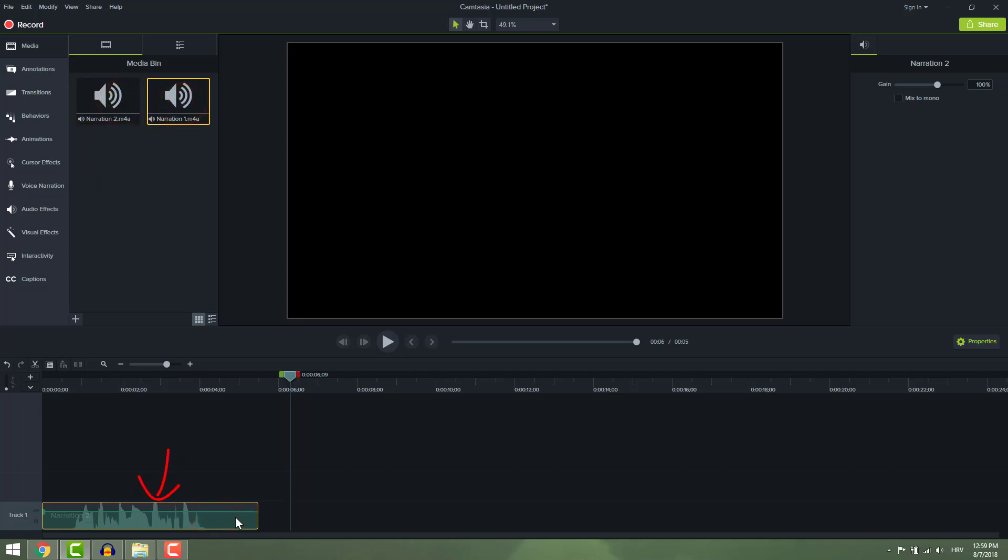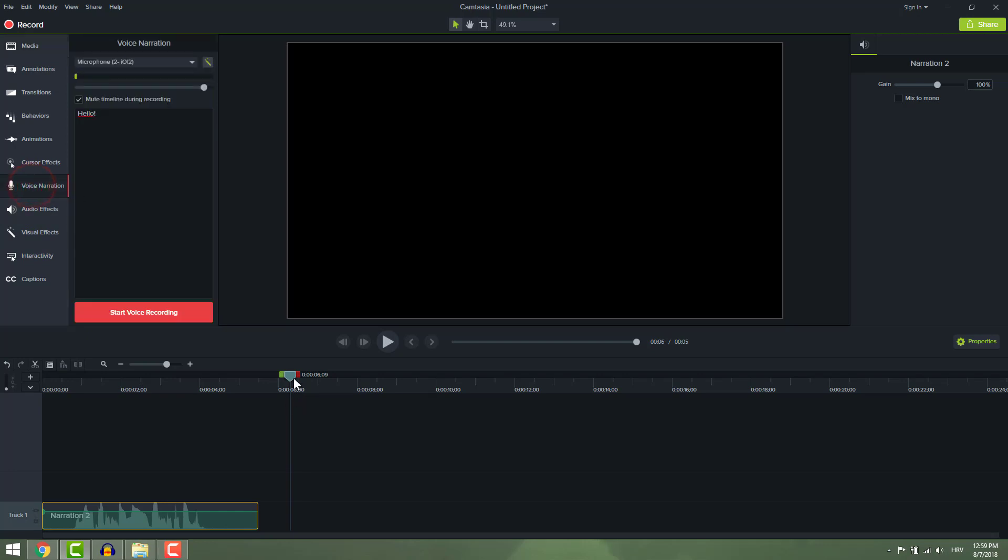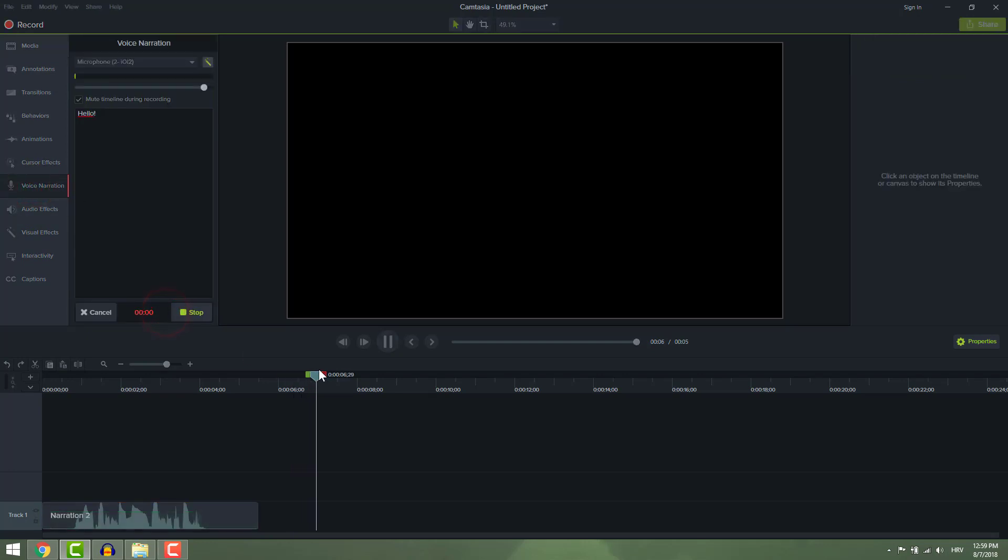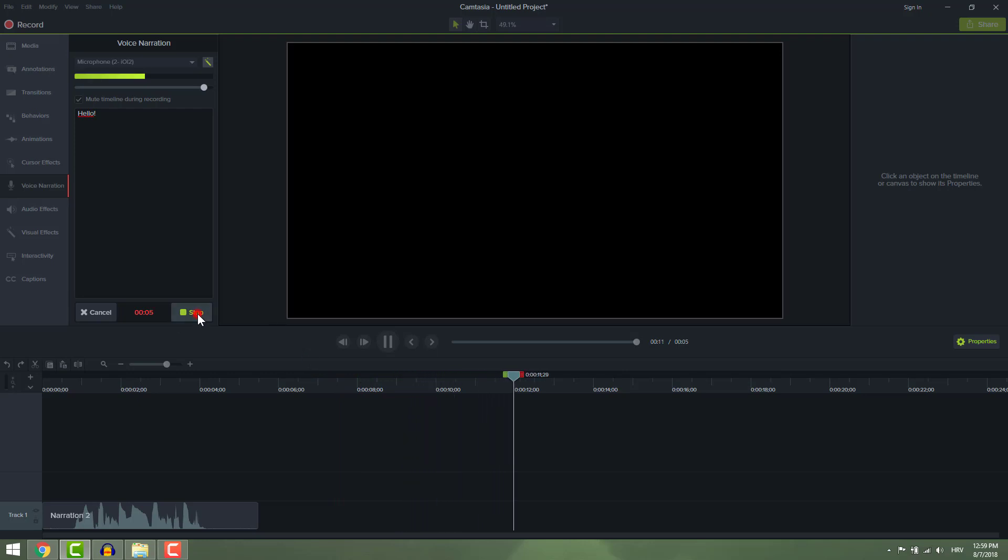You can record from a specific point. Just position the playhead where you want to record and start recording as usual. This way you can quickly record some missing parts or something.